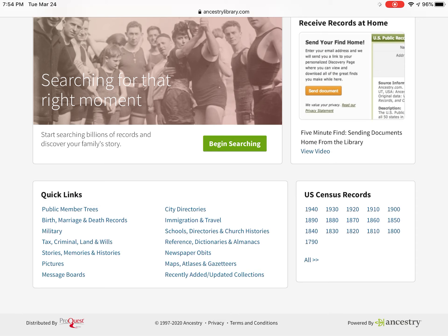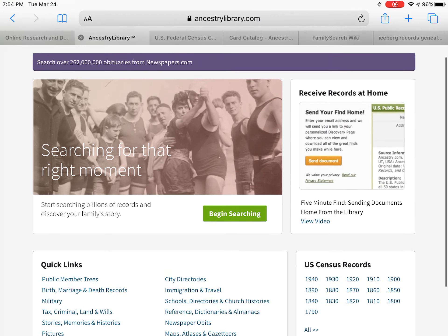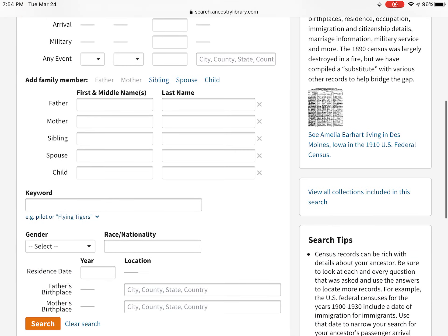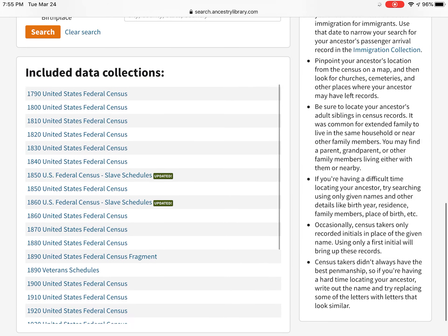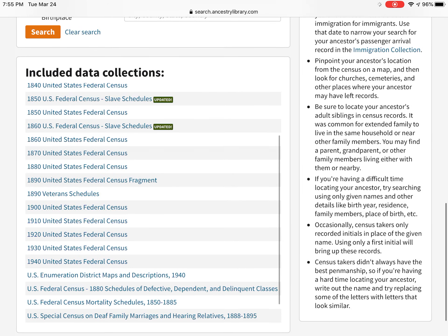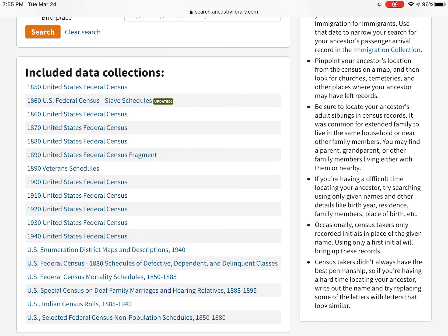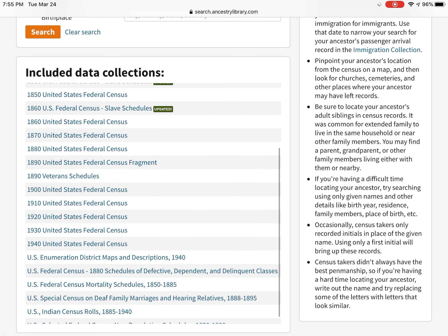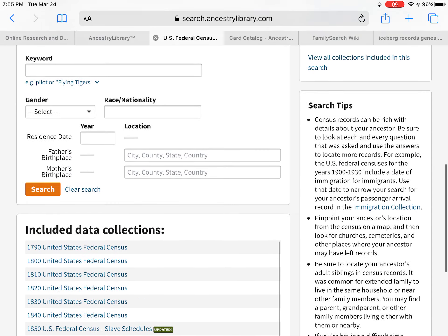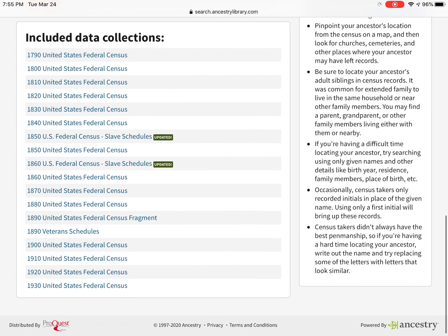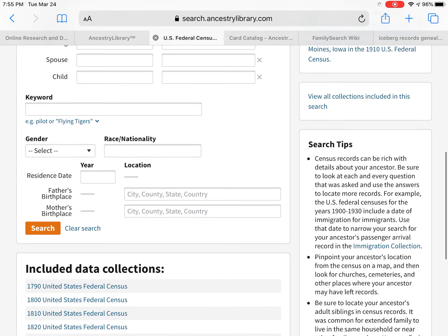But you need some dates and some idea of where they lived before you can do any other searches. U.S. Census records are an awesome starting point. The 1890 census is a fragmented one — a lot of it was damaged and is pretty much gone, so you cannot count on it. But there are 1890 veteran's schedules, and states did their own censuses during the five years between, so you may find a state census to help break through that gap.